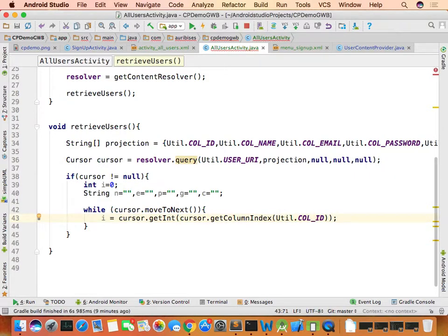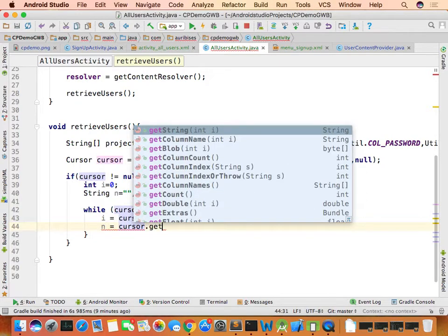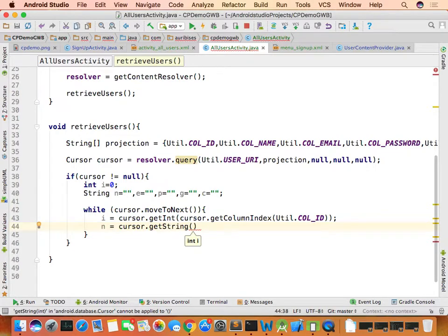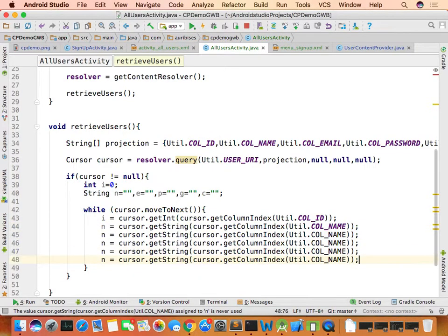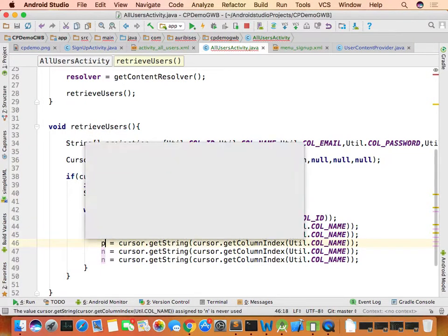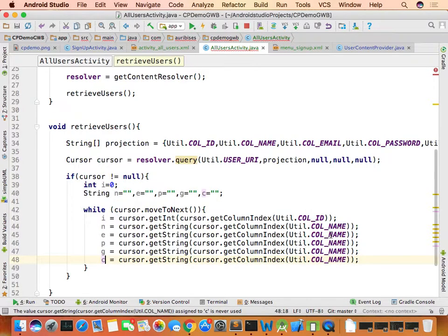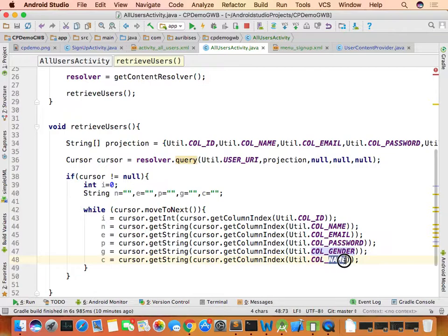For each row, retrieve values using cursor.getInt(cursor.getColumnIndex(COLUMN_ID)) for the ID. Use cursor.getString(cursor.getColumnIndex(COLUMN_NAME)) for name — the method changes based on data type (getInt for integers, getString for text). Similarly retrieve email, password, gender, and city.